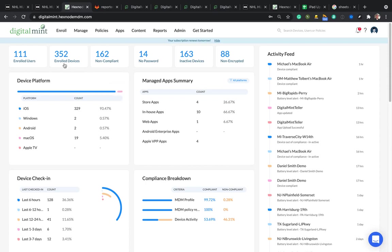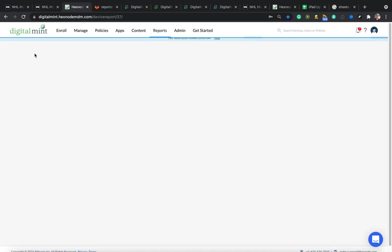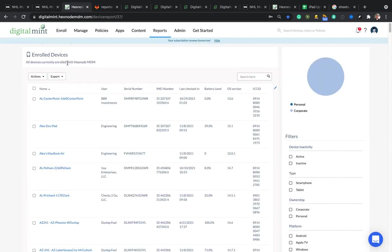So this is Hexnode. Here is your enrolled devices. So if you tap this button there, all those as a dashboard, that 352 is the enrolled devices. That's going to give you everything that we have currently.